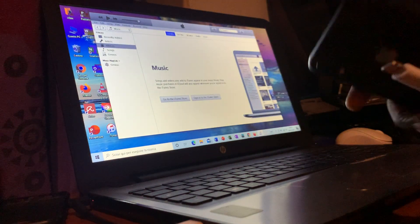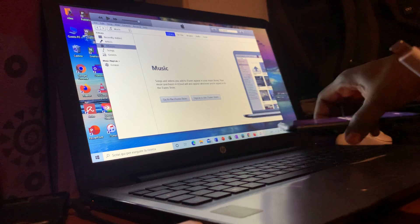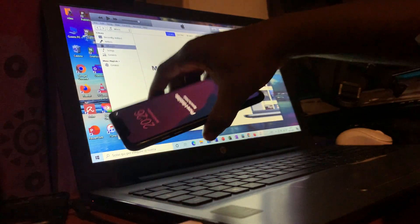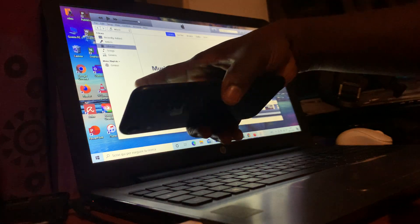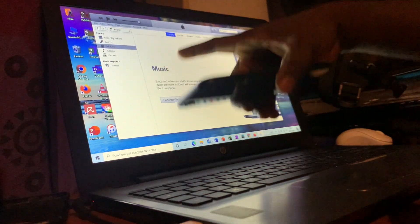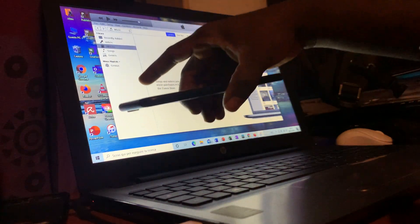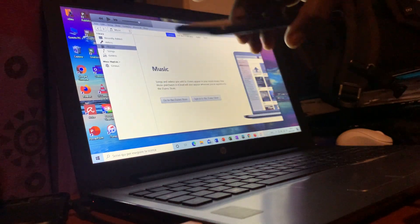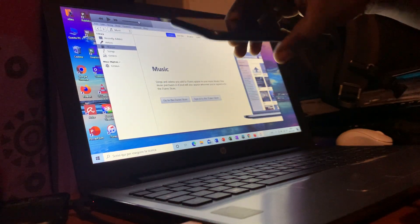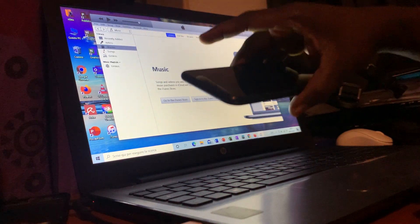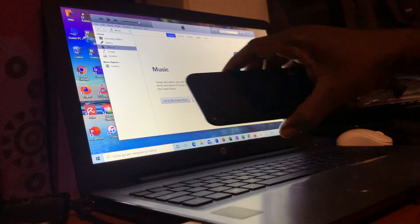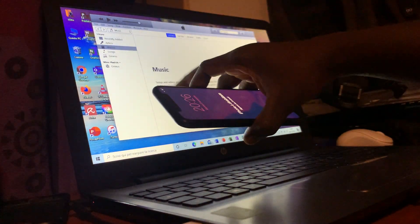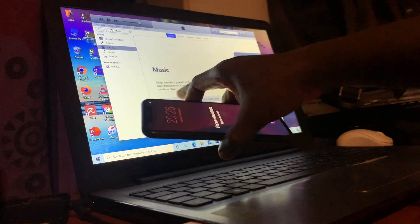First and foremost, you need to have iTunes on your computer. As you can see, it's already open. You can download iTunes — if you have a Mac you can download it there, or on any type of computer. So after downloading, you just open it like this as I did.